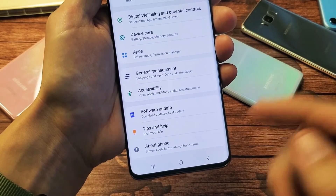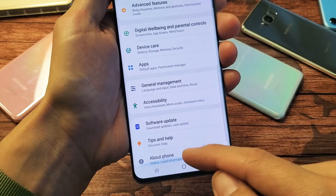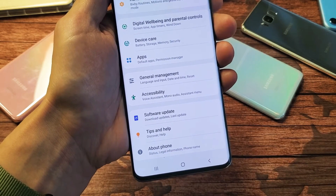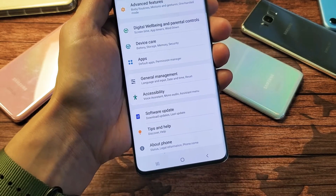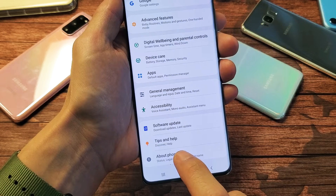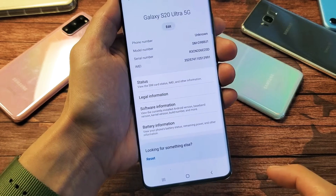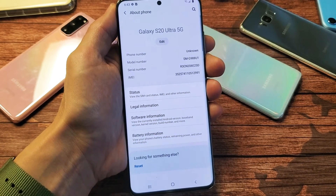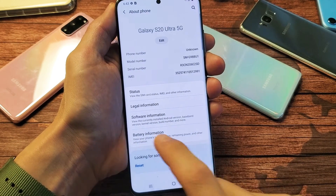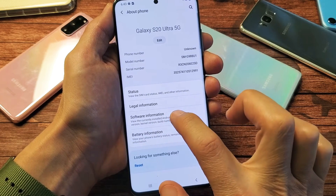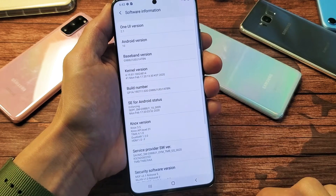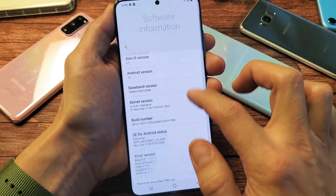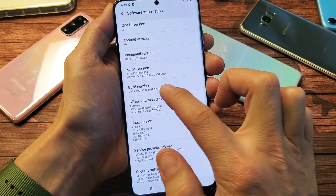Now once we enable developer options, it's going to show up right below about phone. So let's go ahead and enable it first. Go ahead and tap on about phone right there. And now the next thing you want to do is tap on software information. So tap on software information. And now what we want to do is look for build number right here.